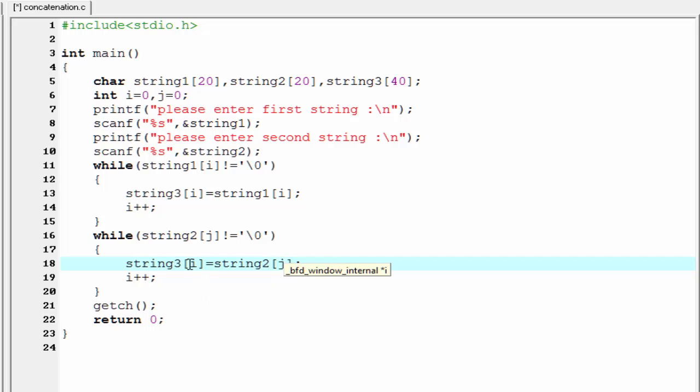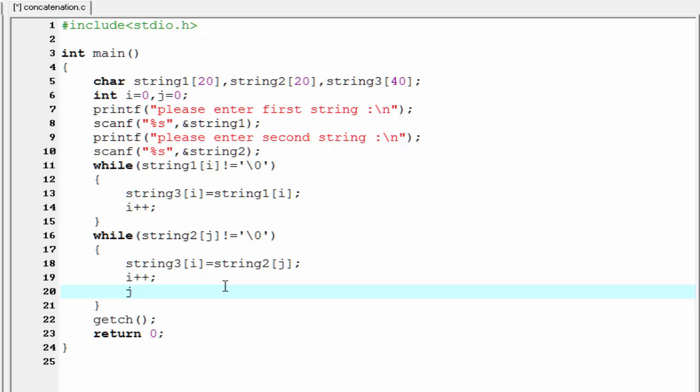Here we use two loop counters i and j, so we need to increment the value of j also. j++.